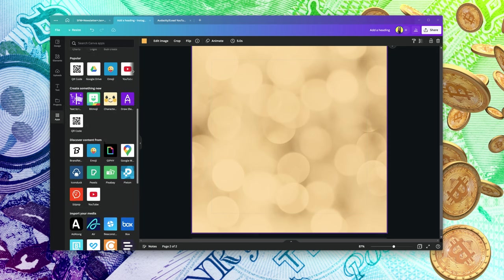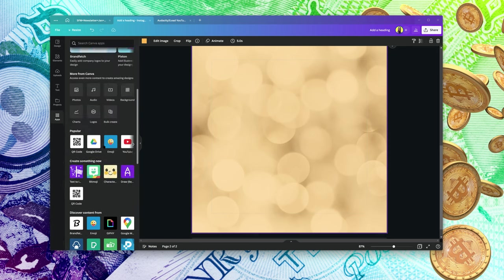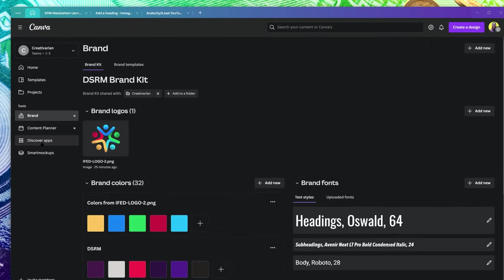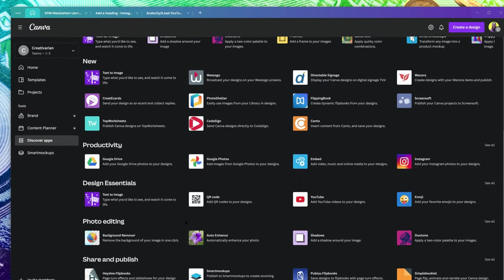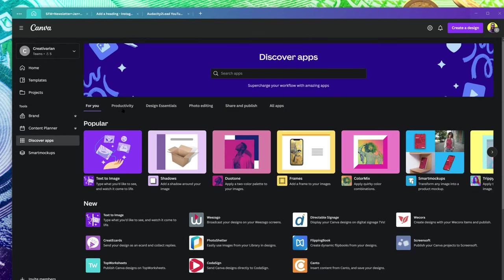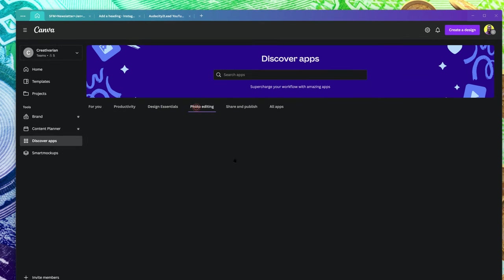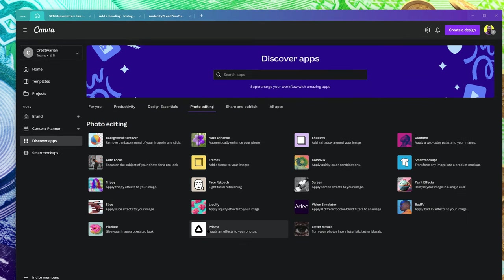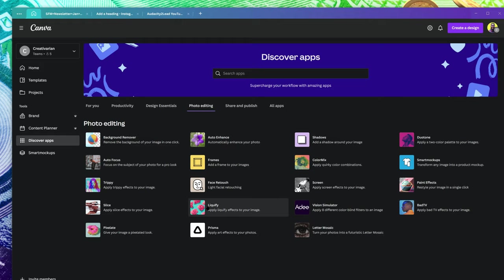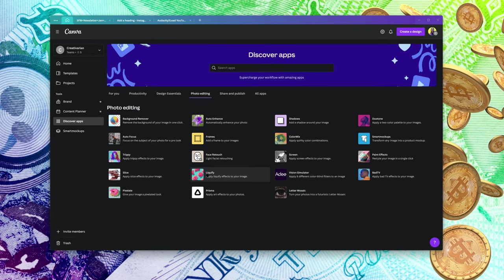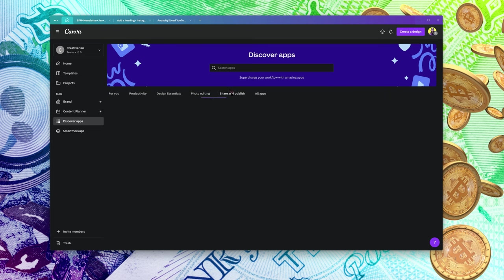If you want to see the full array of Canva apps, my recommendation is to go back to your homepage and click on 'Discover Apps.' From here, you can see dozens of apps. Under different sections you'll find design essentials, photo editing, face retouch, liquefy — advanced stuff we normally do in Photoshop, Illustrator, and Corel Paint.